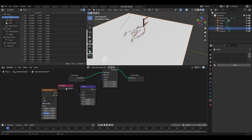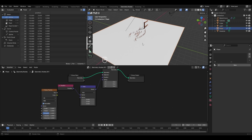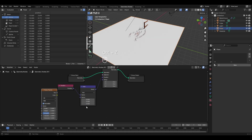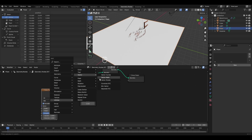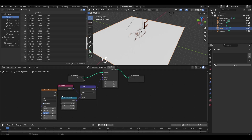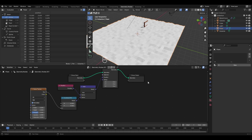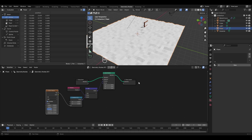To make a hilly landscape we only need to change vertex positions in the Z-axis. If we connect the Factor socket of the noise texture directly to the second vector socket, it would affect all three axes. So we'll use the Combine XYZ node. Press Shift+A, go to Utilities, in Vector select Combine XYZ. Connect the vector socket to it, then connect the noise texture's Factor socket to the Z socket of Combine XYZ.